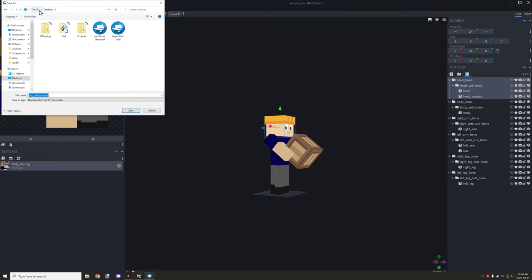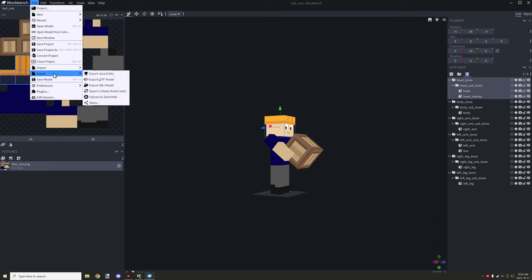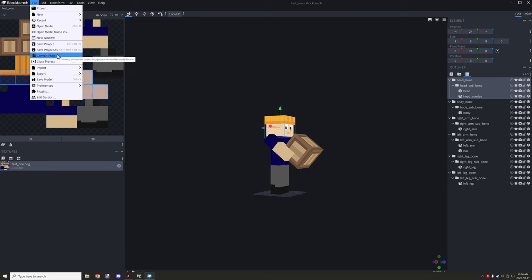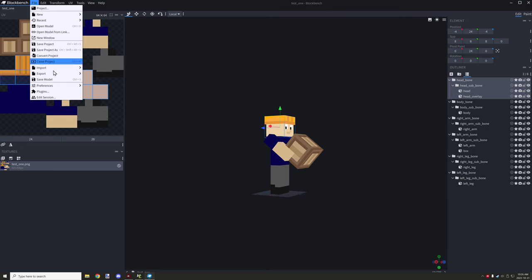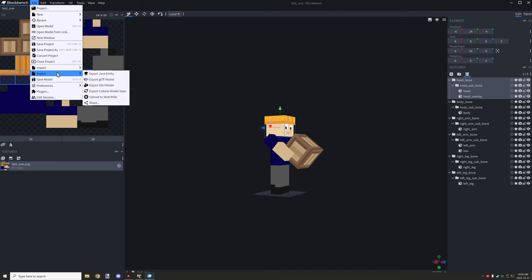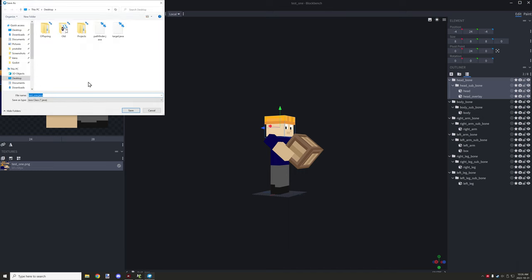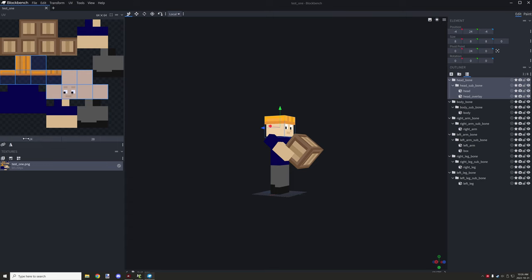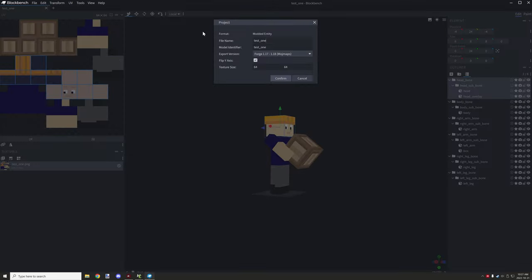Having a backup lets you re-export to a different format. Now export as Java Entity — remember this requires a modded entity workspace or you won't have that option. If you're not in the right workspace, use 'Convert Project' to select the correct one. Save the exported Java entity to your desktop. The file name must match your project model file name and model identifier name.